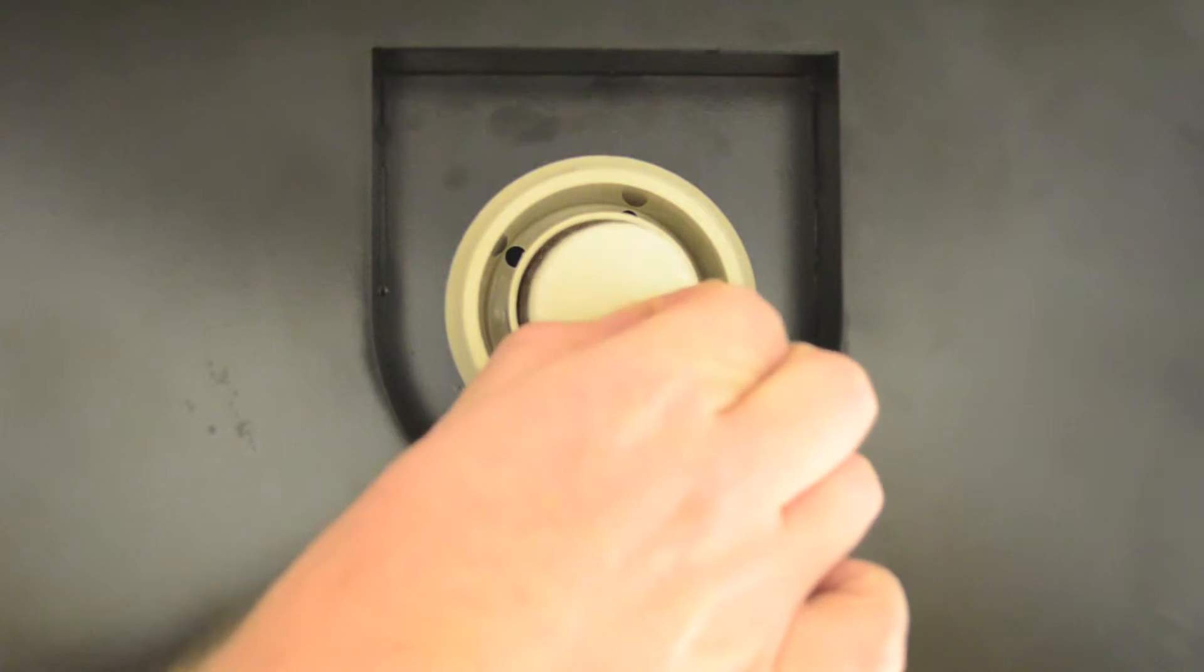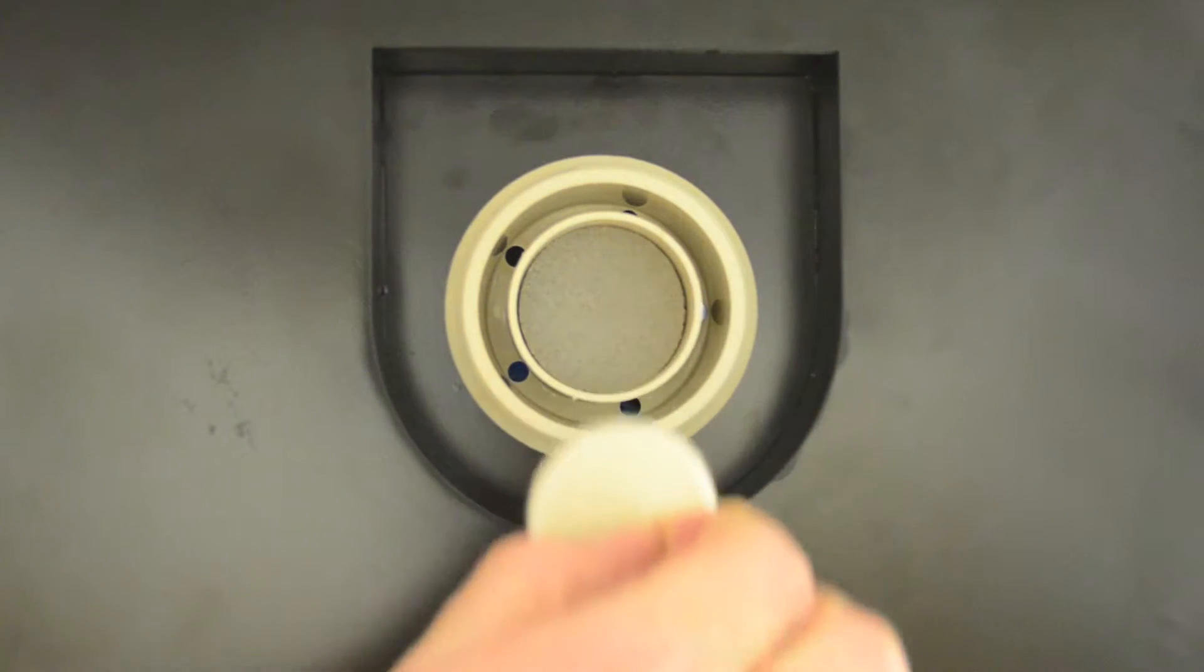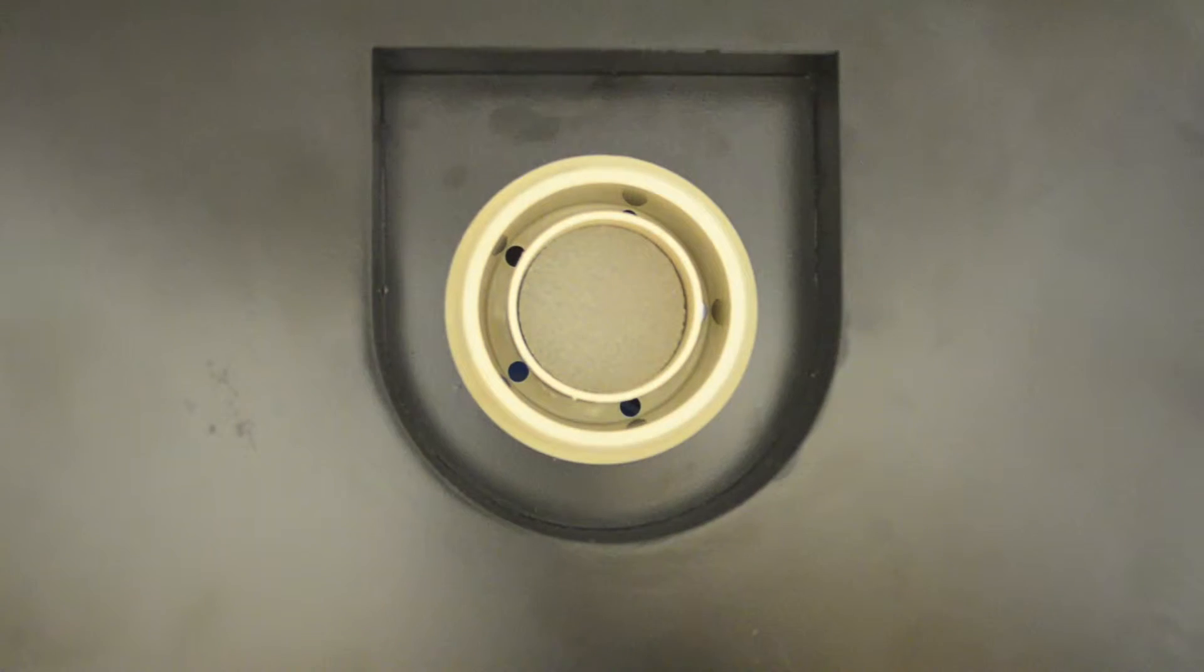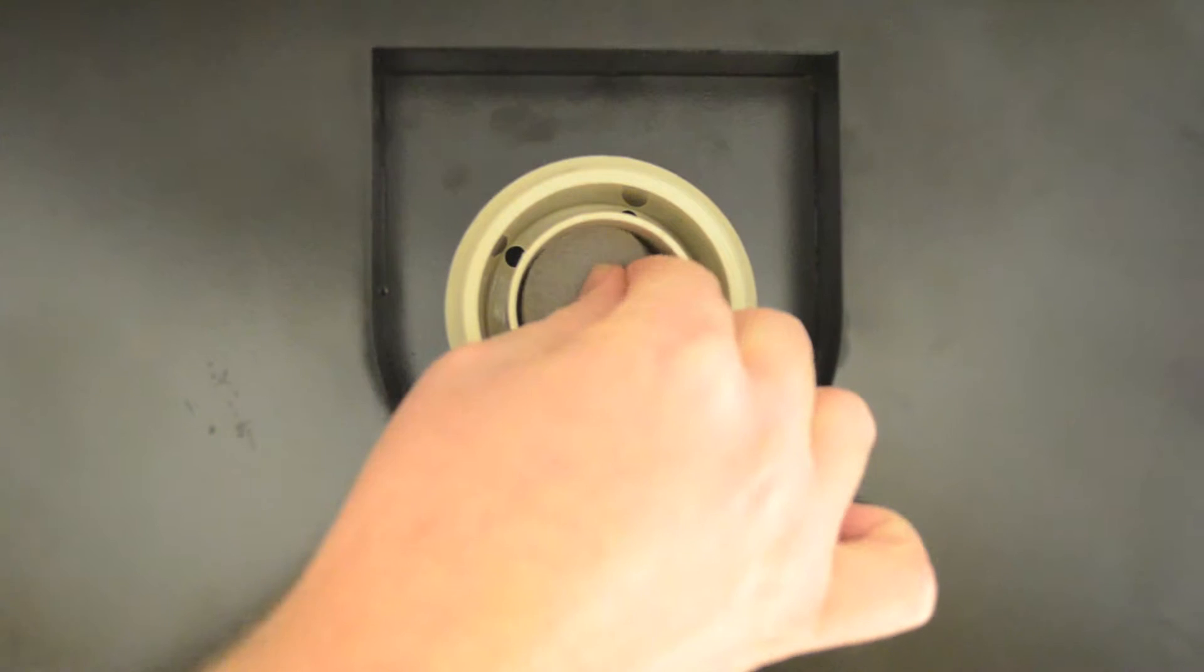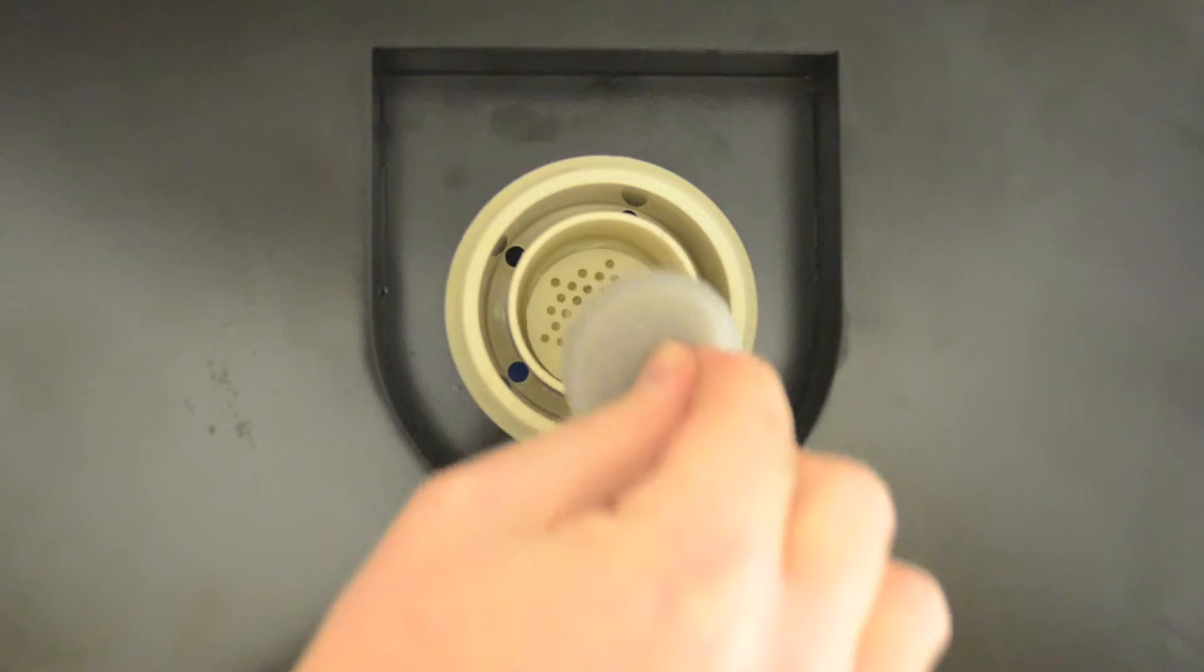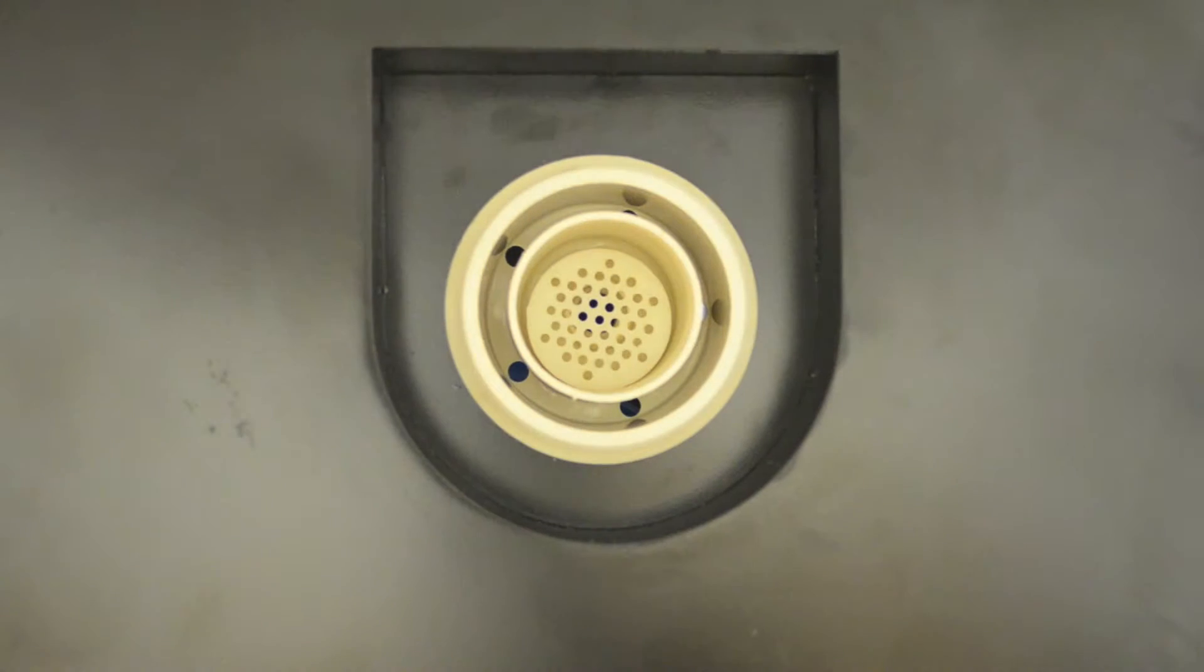Inside the filter you will find one white filter and a gray foam spacing insert.